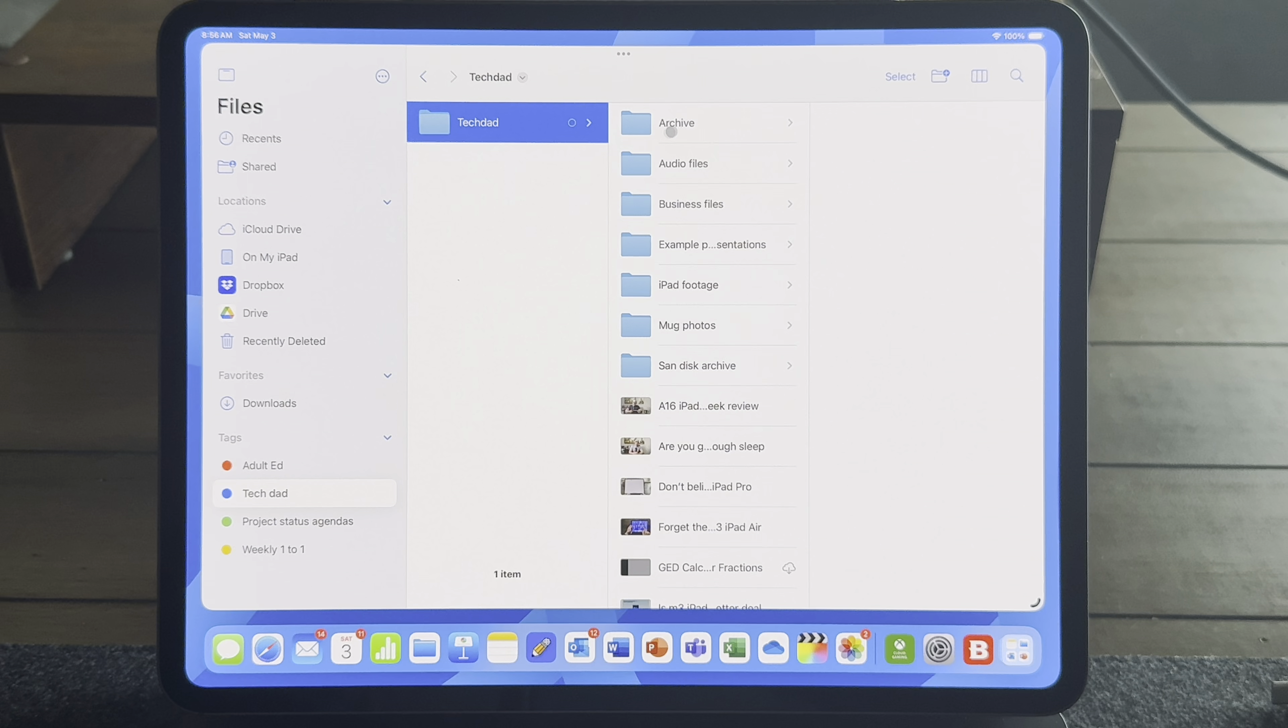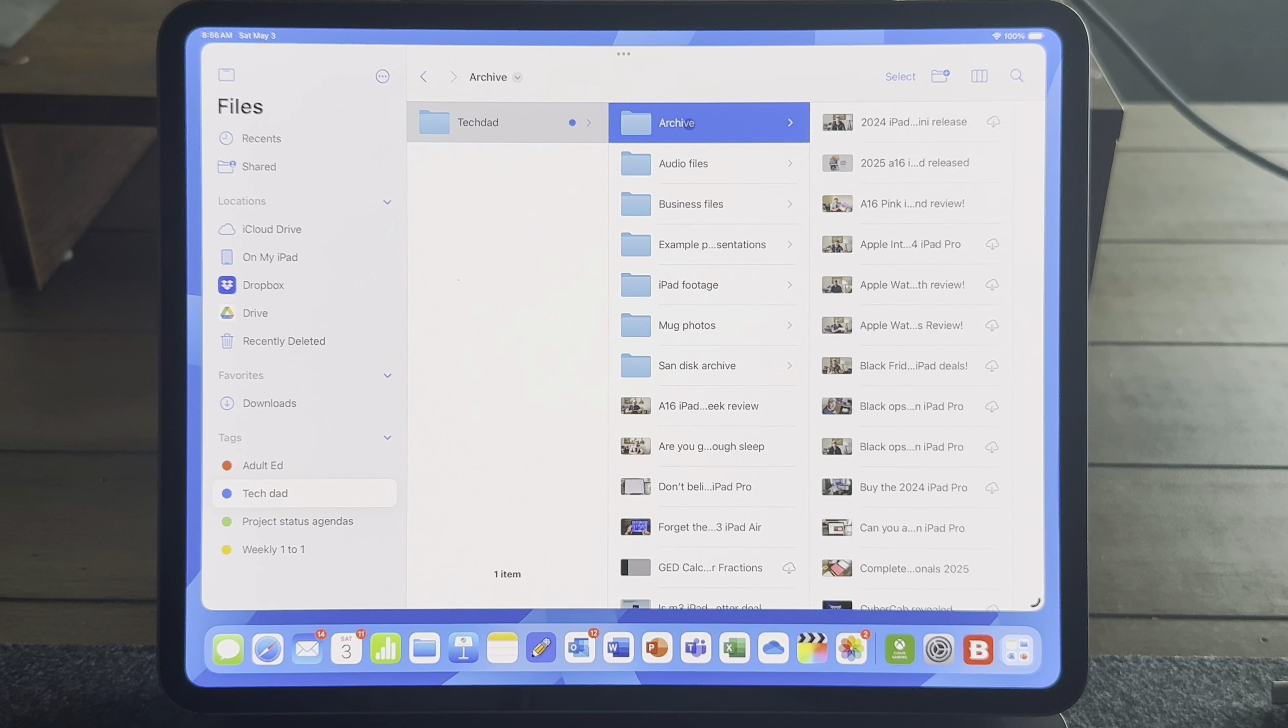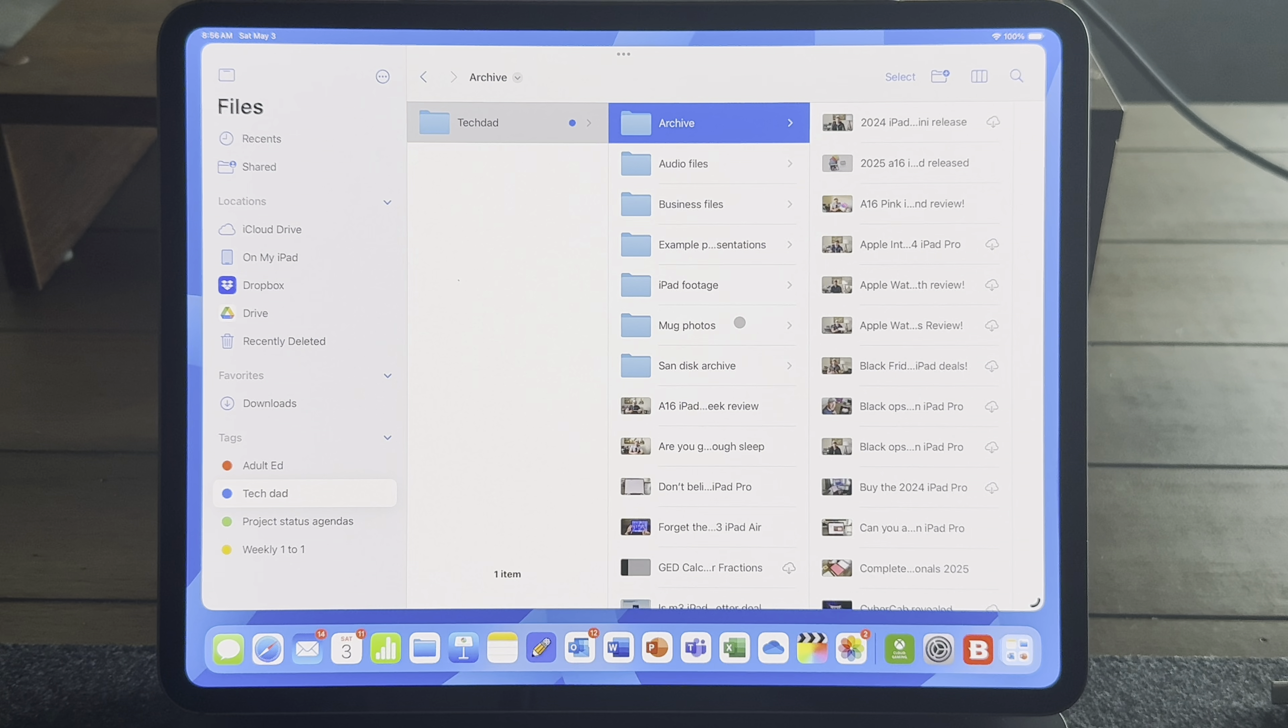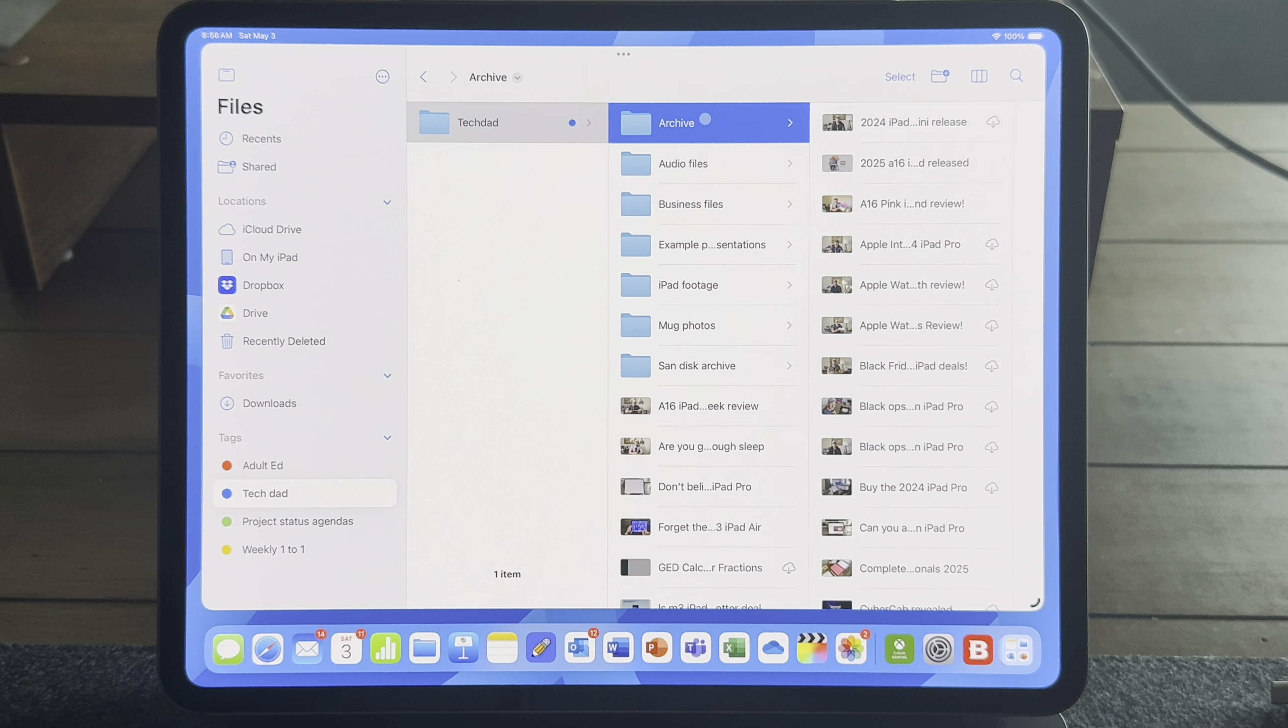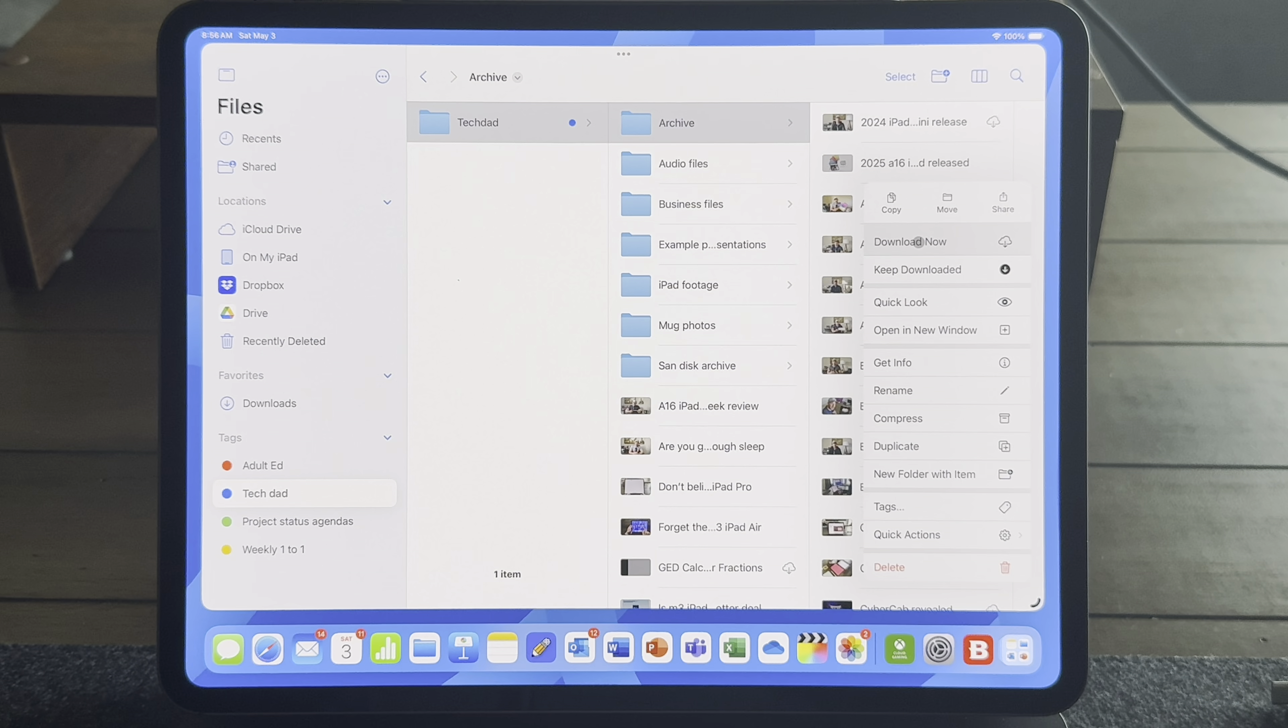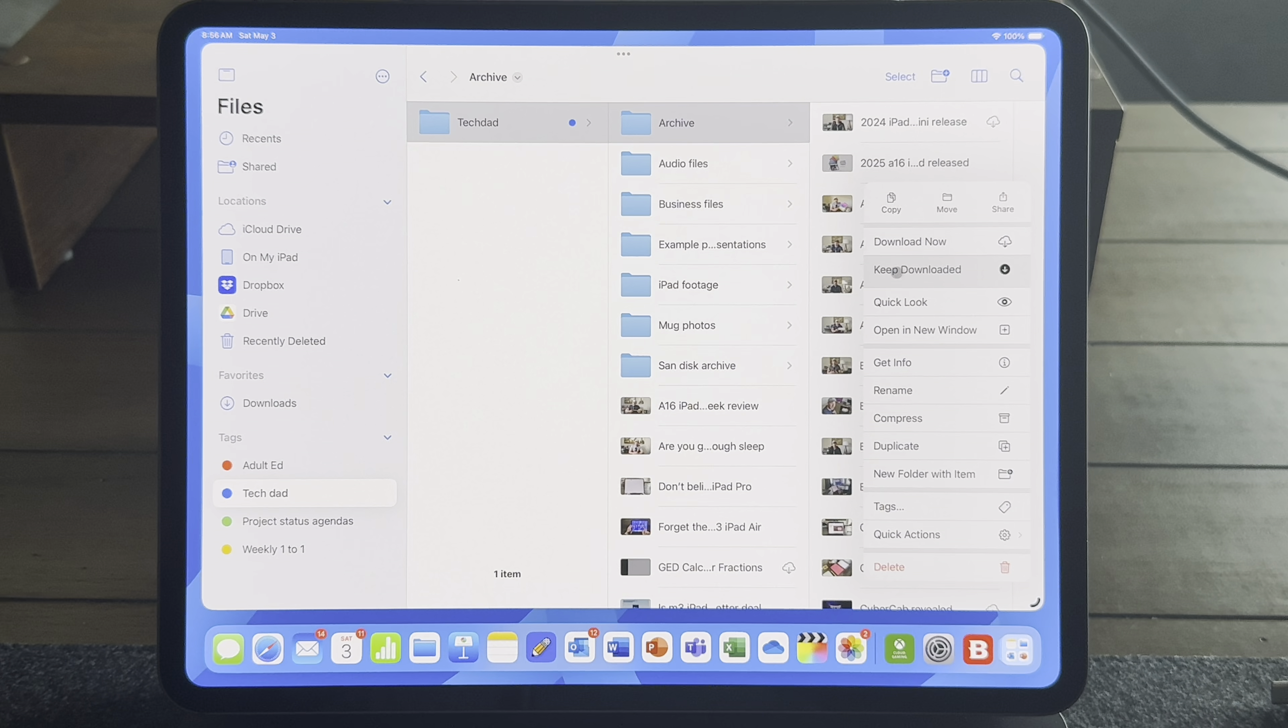So here I have my iPad Air, the M3 version. Just got this. And this is the 128 gigabyte model. So very little storage on this device. Well, iCloud lets you do something cool where it will store your files for you. But if you don't use a file for a while, it will store it in the cloud.